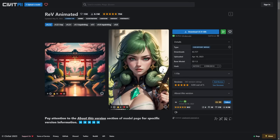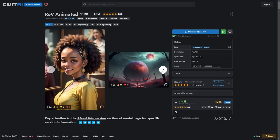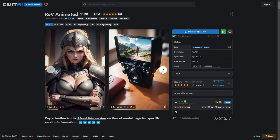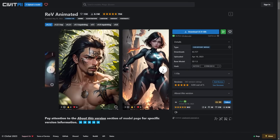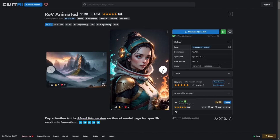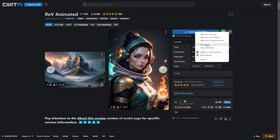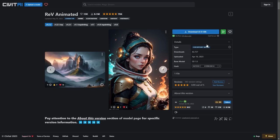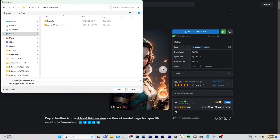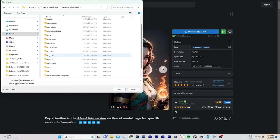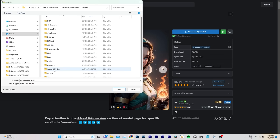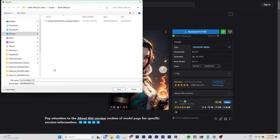To produce a specific visual style, you will need to download a specialized AI model. For this video, I'm going to use a model called Rev Animated. You can find the link in the description. Right-click on Download and choose Save As. Then go to your Stable Diffusion folder, navigate to Models, Stable Diffusion and hit Save.